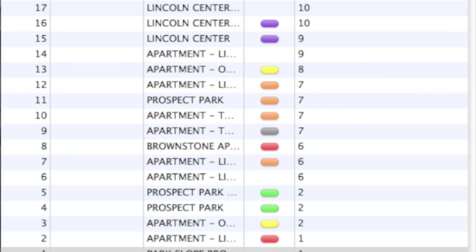Scene Navigator allows you to view and navigate to various scenes in your script in a table form. It also allows you to edit important scene information.